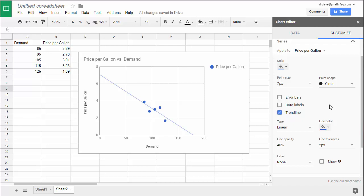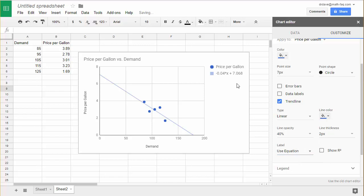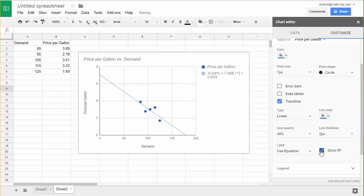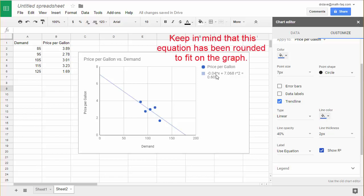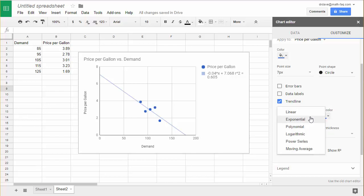In addition, I'd like to actually put the equation on here. To do that, I'm going to scroll down to where it says Label and tell it to use the equation as the label. There you can see the equation of the trendline. If I need to know the r-squared value, I can click that on there also. The equation of this line is negative 0.04x plus 7.068, and the r-squared value is 0.605. And like I said, if you need to do other kinds of regression, simply change the type and choose it right here.